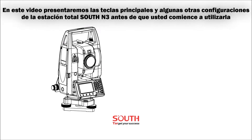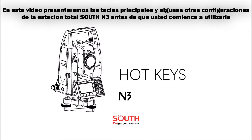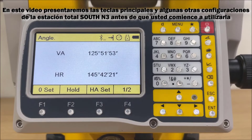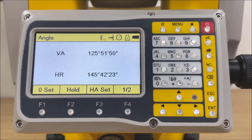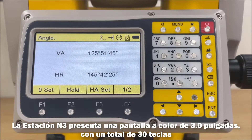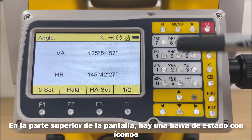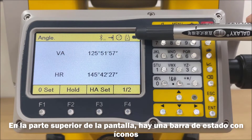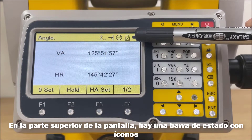In this recording, we will introduce the hotkeys and some of the settings for the N3 total station. Before you start using it, the N3 features a 3.0-inch colorful touchscreen with 30 keys. On the top of the screen there is a status bar with icons.